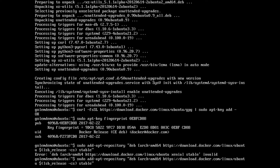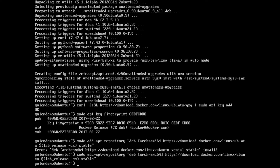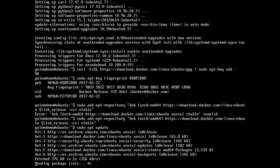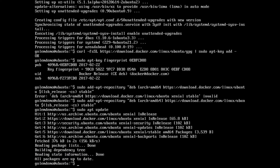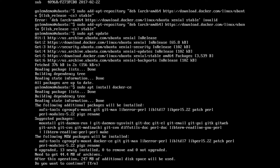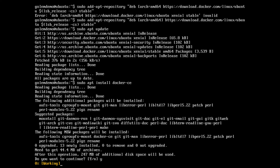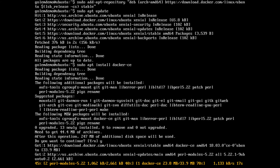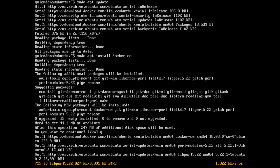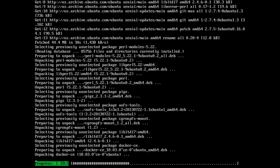I missed a character in there — that's better. Now we can update apt, and we can see download.docker.com is in there, and now we can install Docker CE.